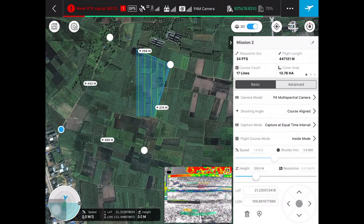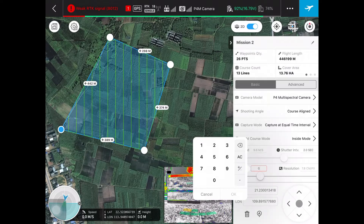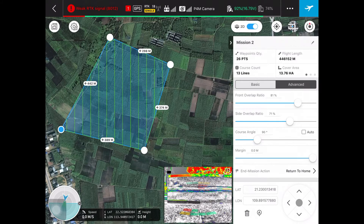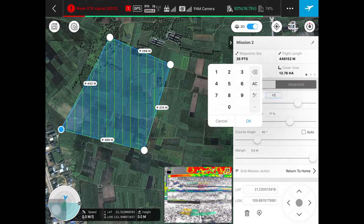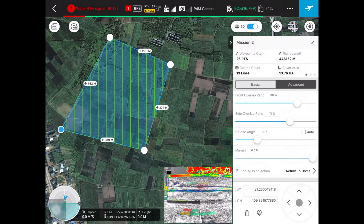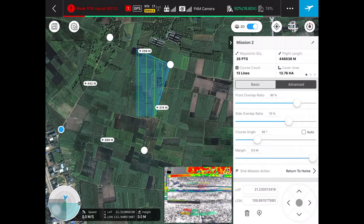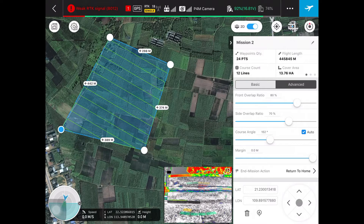For flight height, in this case we will use 150 meters. Under advanced settings, we recommend using 80% for front overlap ratio and 70% for side overlap ratio. For coarse angle, you can check the auto box to automatically align the flight path to be perpendicular to the sun angle.